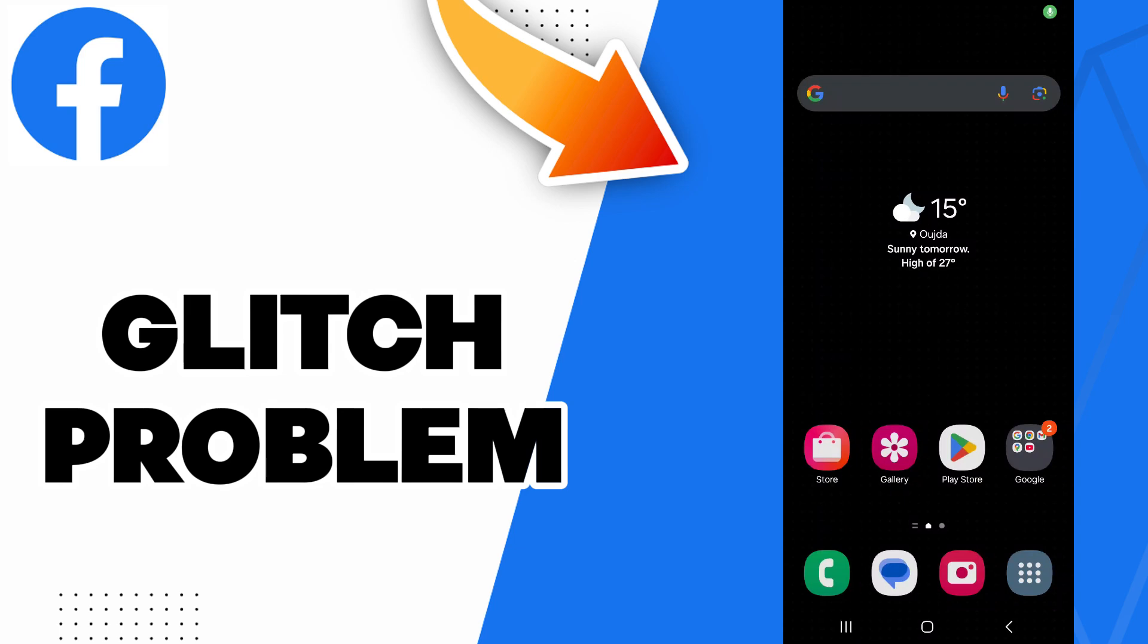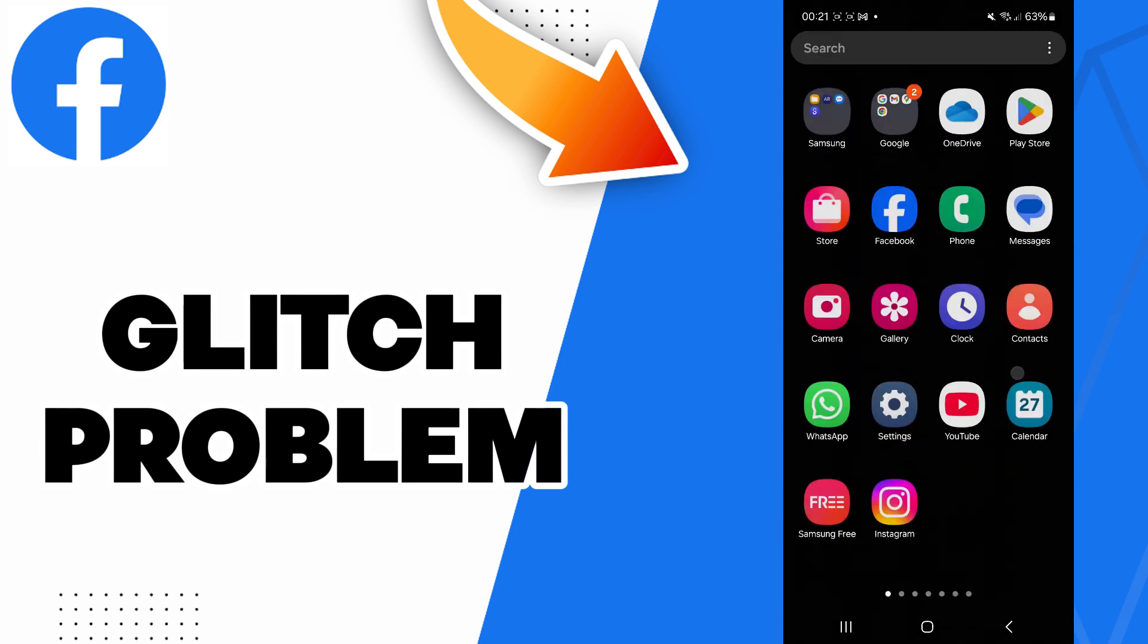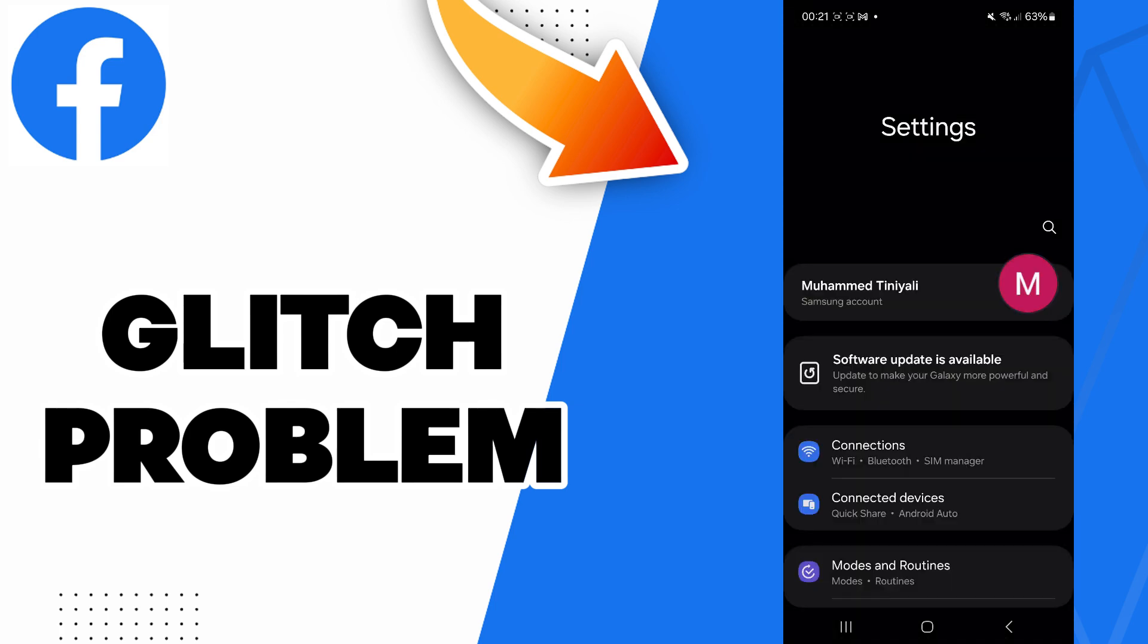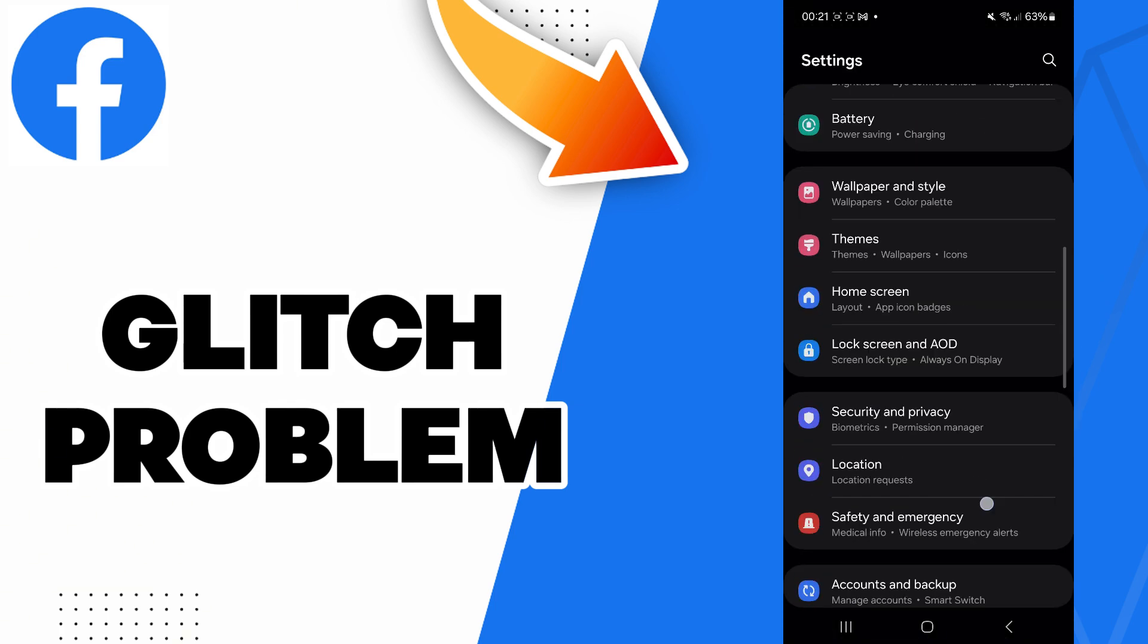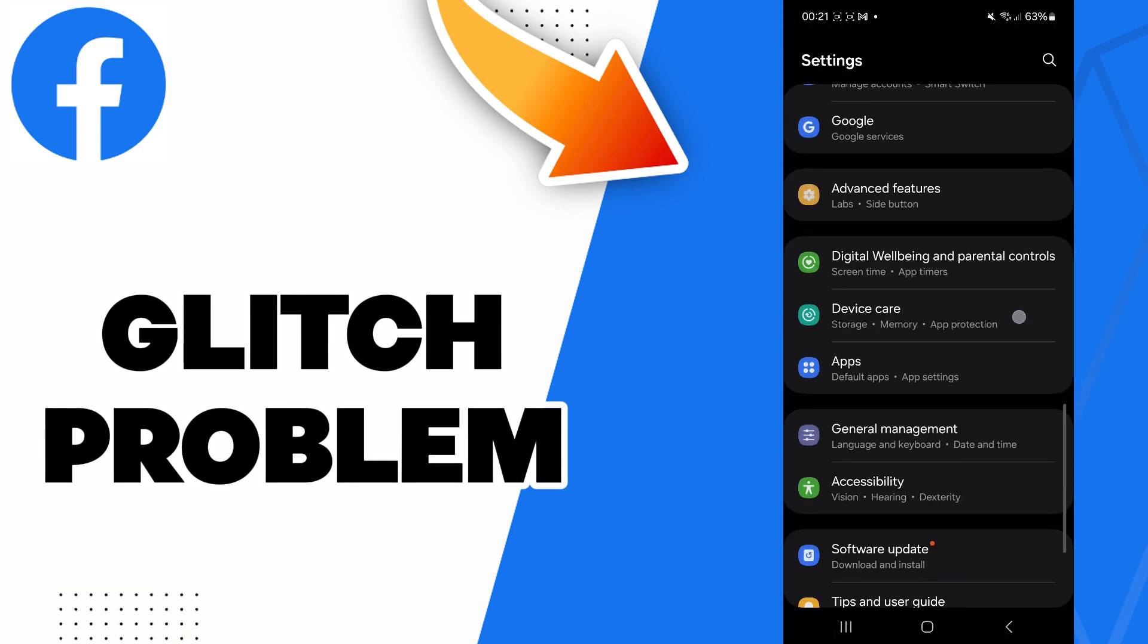Hello guys, in today's video I will be showing you how to fix Facebook glitch problem. The answer is easy - just go to the settings and then scroll down to the apps section.